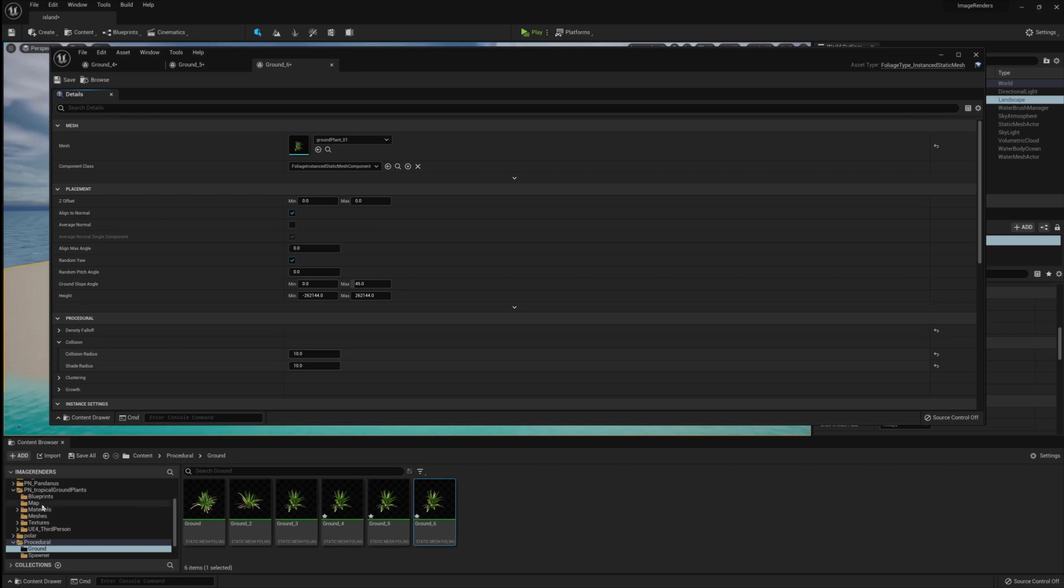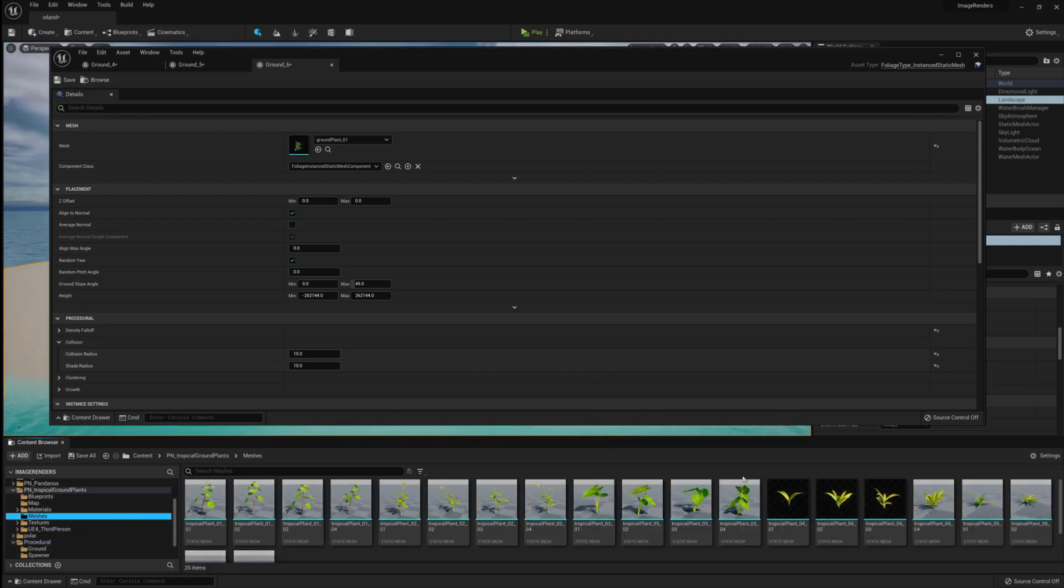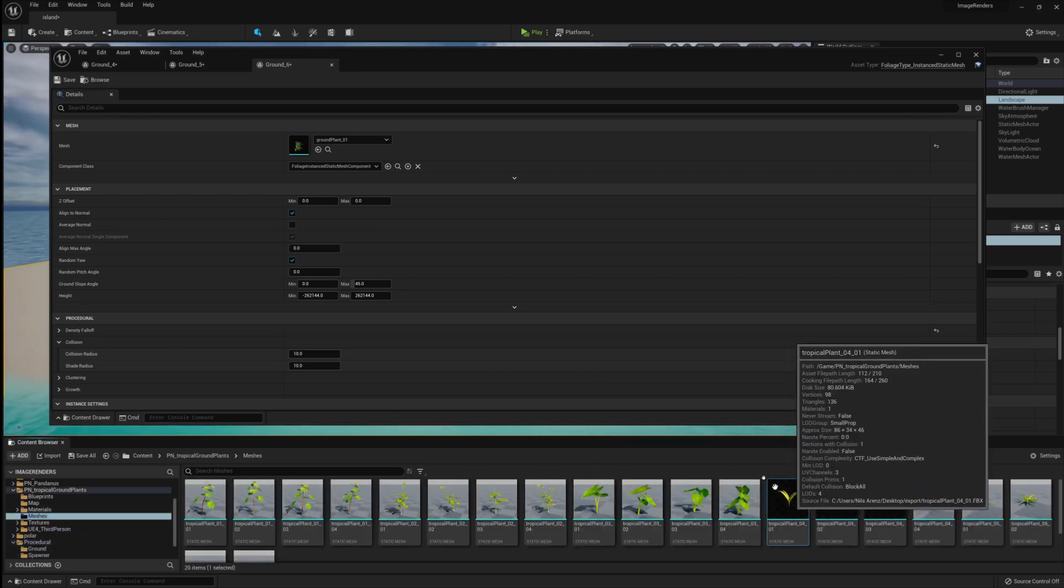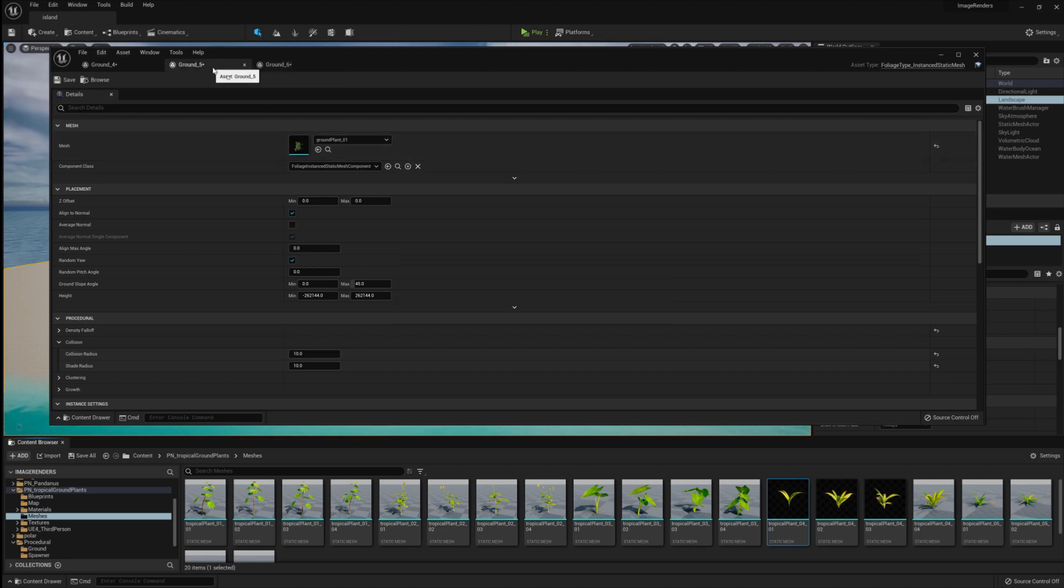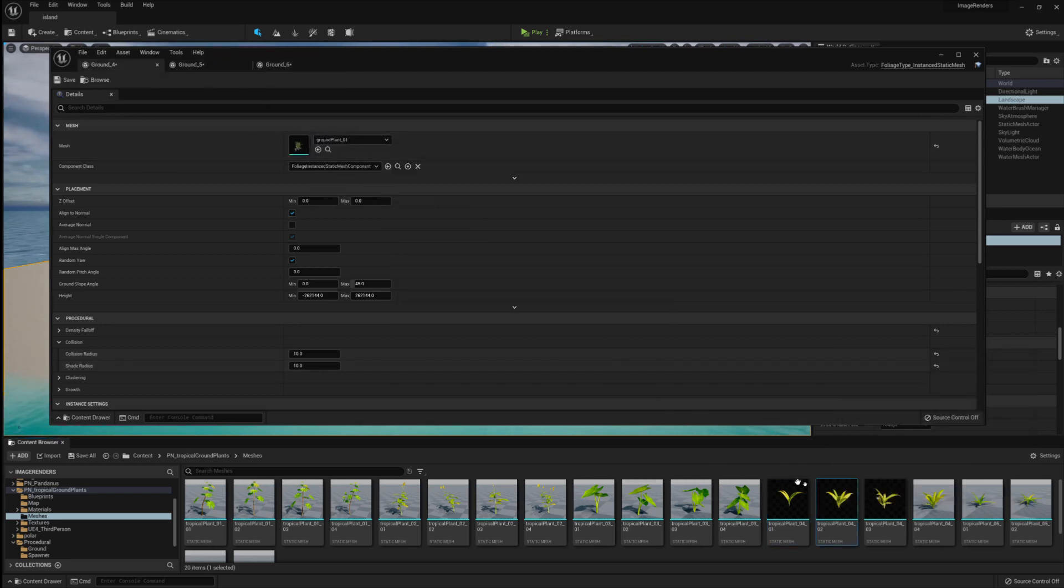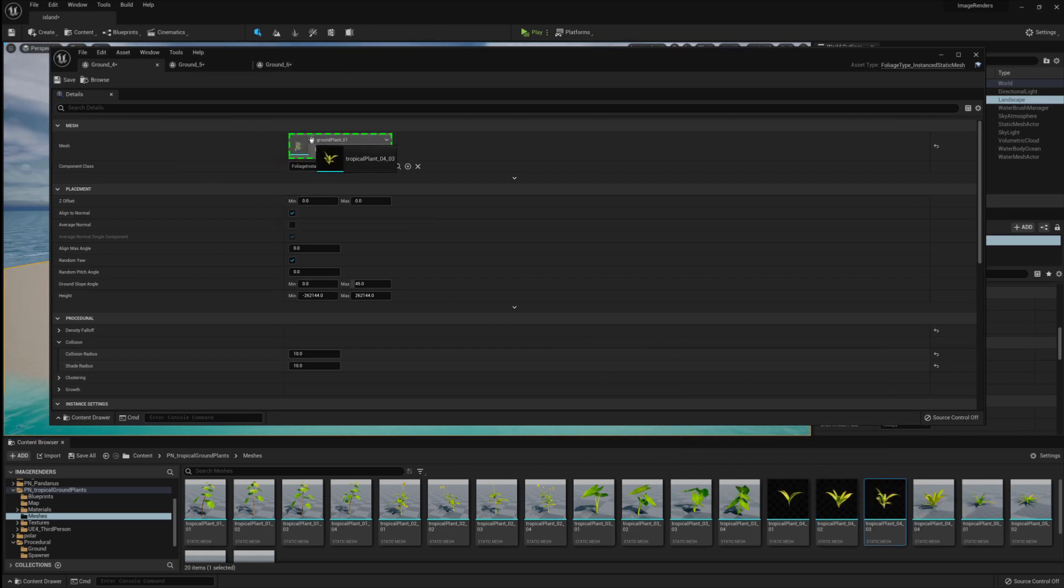Then we want to jump into the PN underscore Tropical Ground Plants folder and under the Mesh folder there, there are three assets called Tropical Ground Plants 04, 1, 2, and 3. Just drag them over into the Mesh attribute again and don't forget Shade and Collision Radius is set to 10.